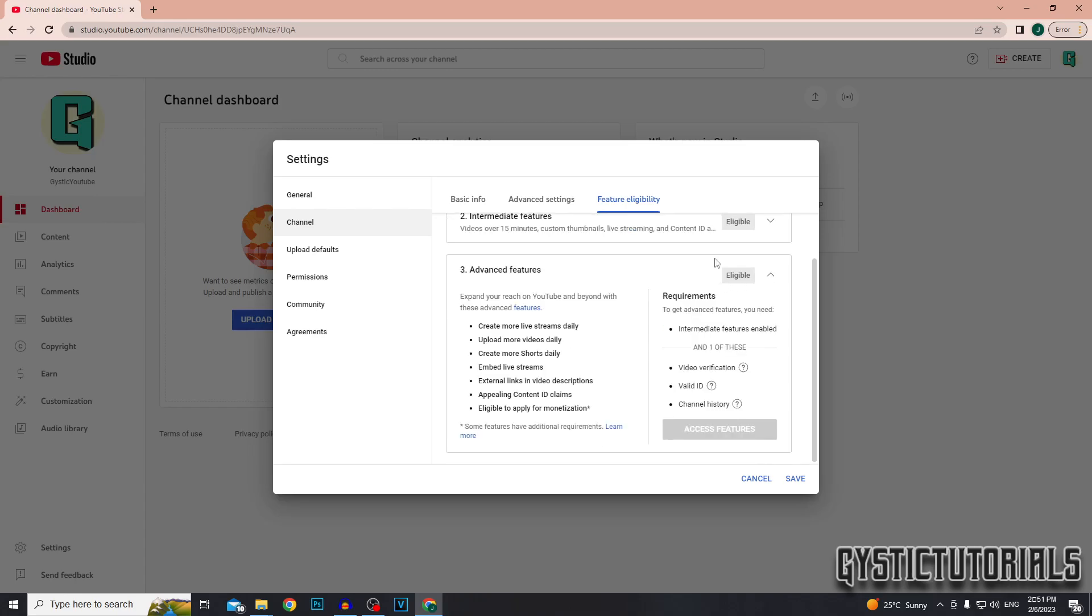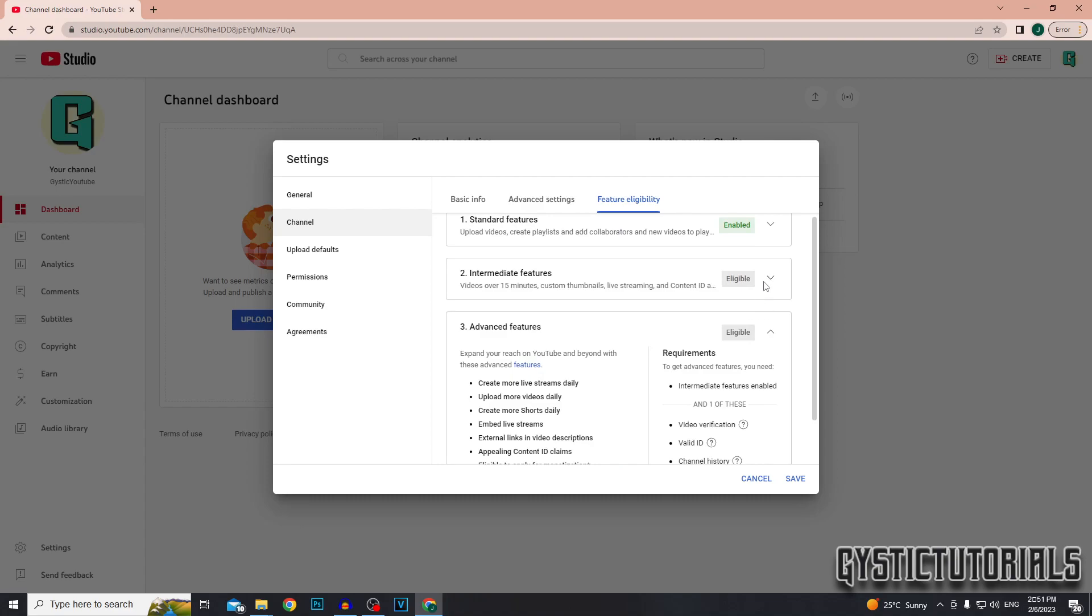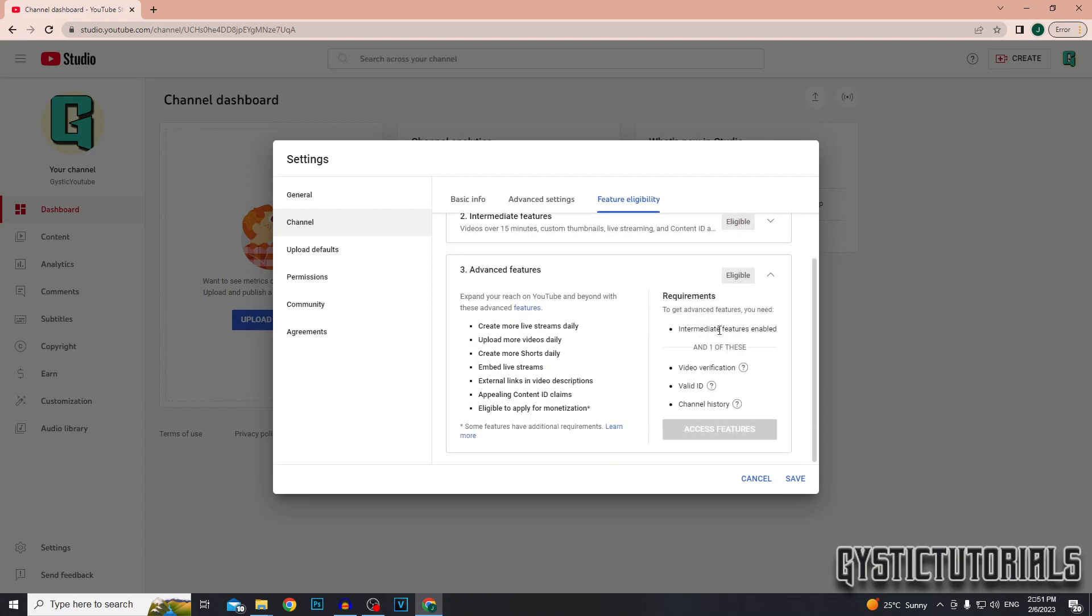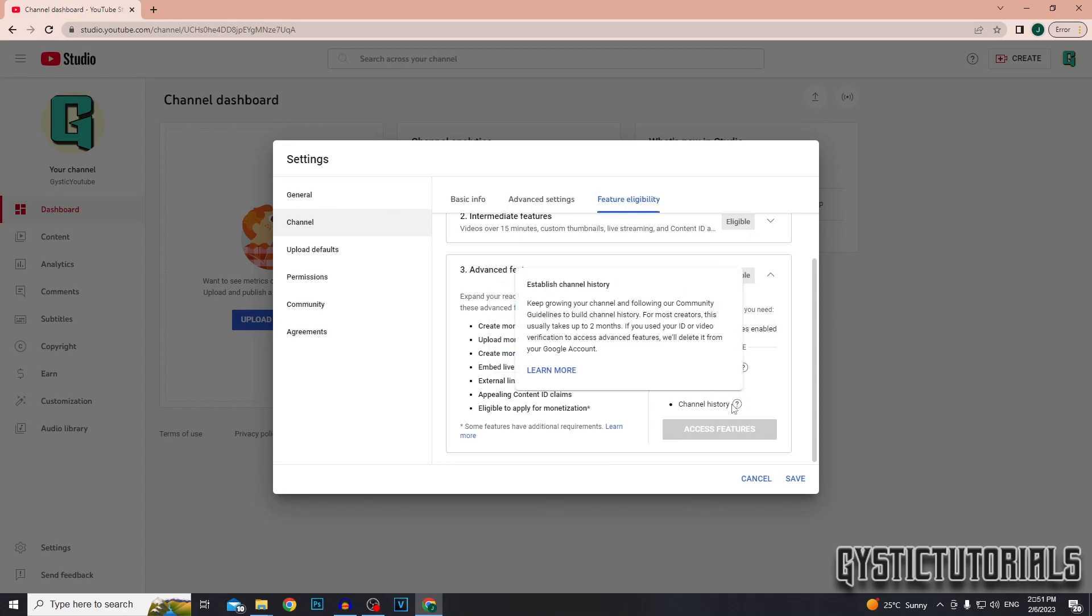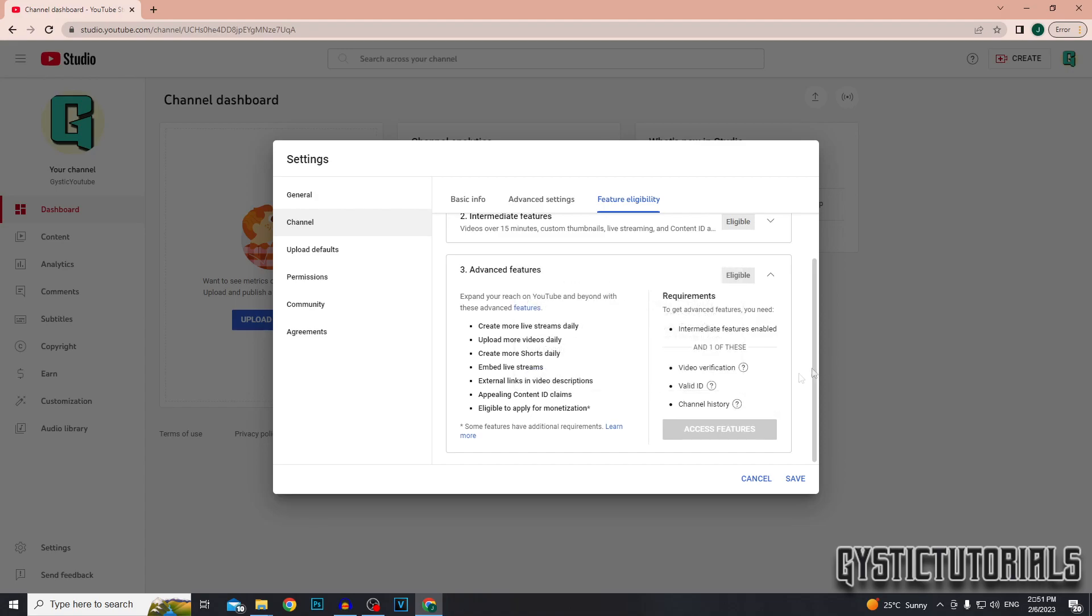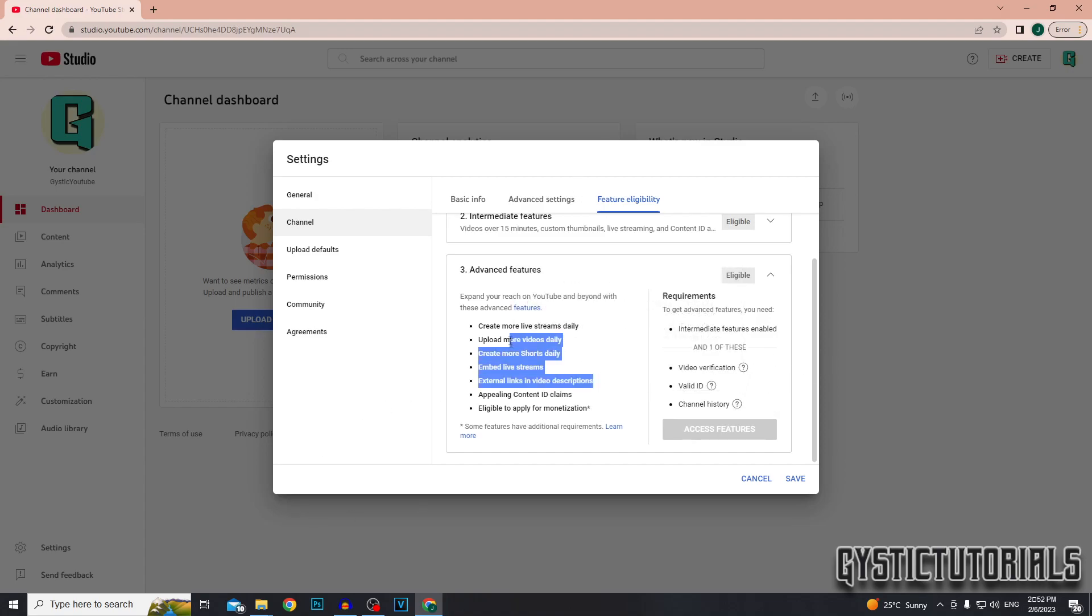And then lastly, for the advanced features, you actually need to upload a video of yourself. I can't show you this because they won't give me access to the intermediate features, which you need first, but you need a valid form of ID, which YouTube will confirm within a day or two. Your channel also needs to be two months old to have channel history. So yeah, that will give you access to external links in video descriptions, embedded live streams and much more.